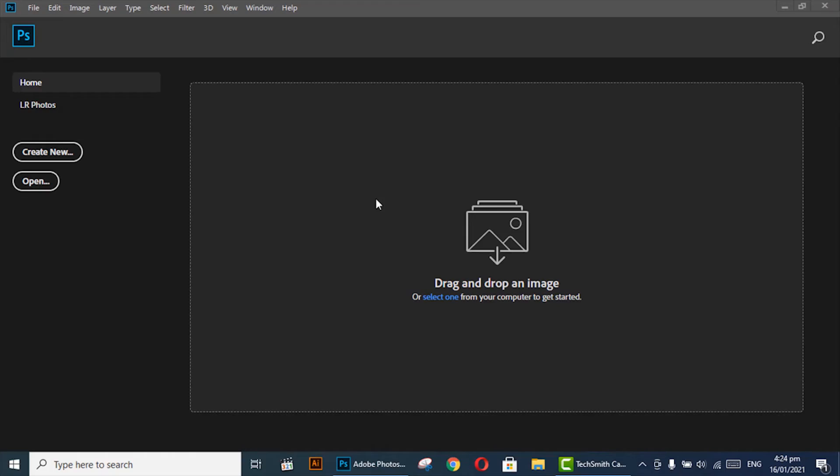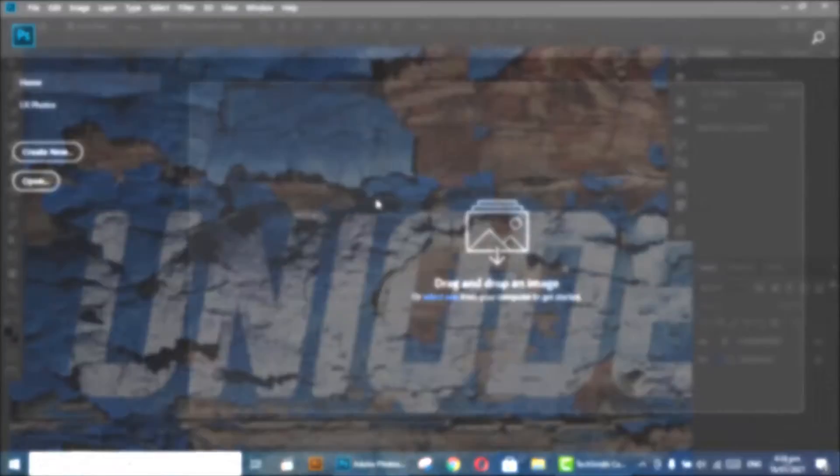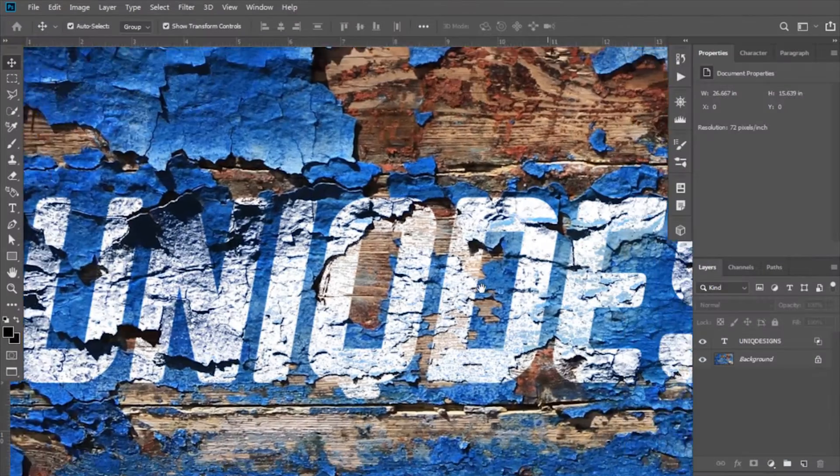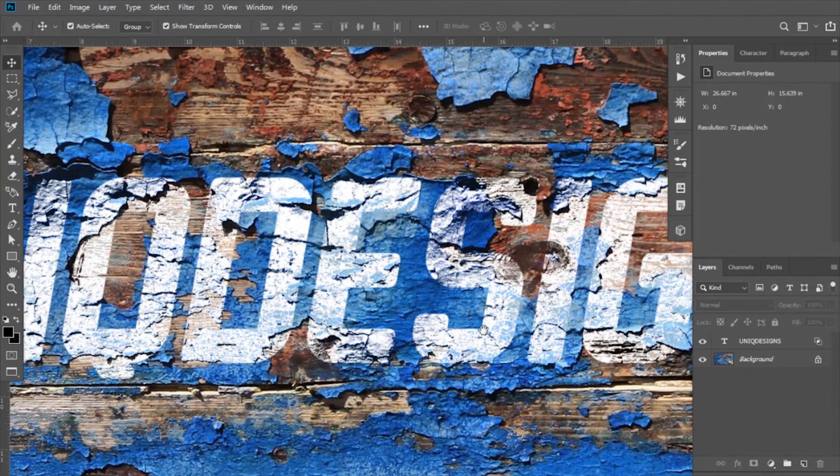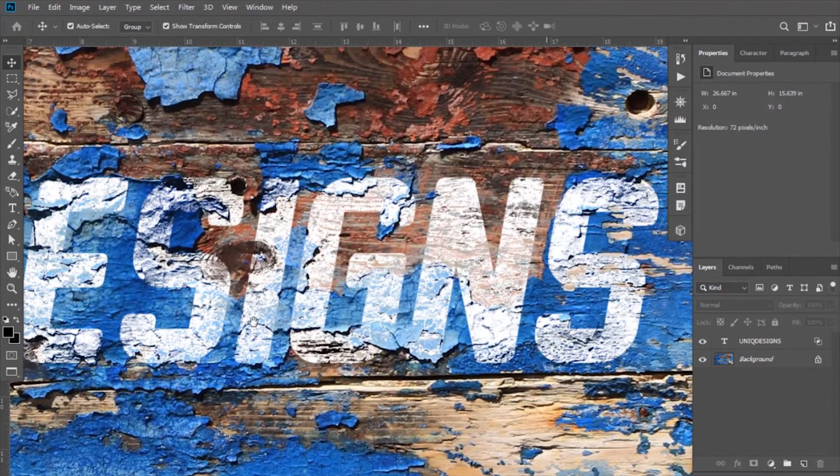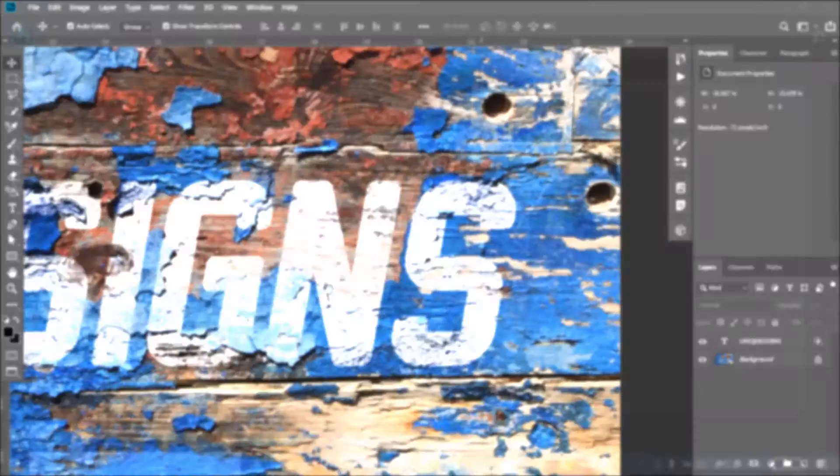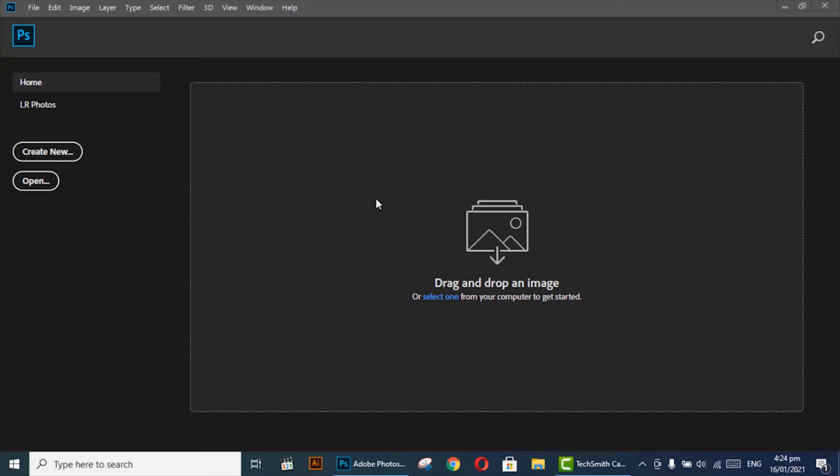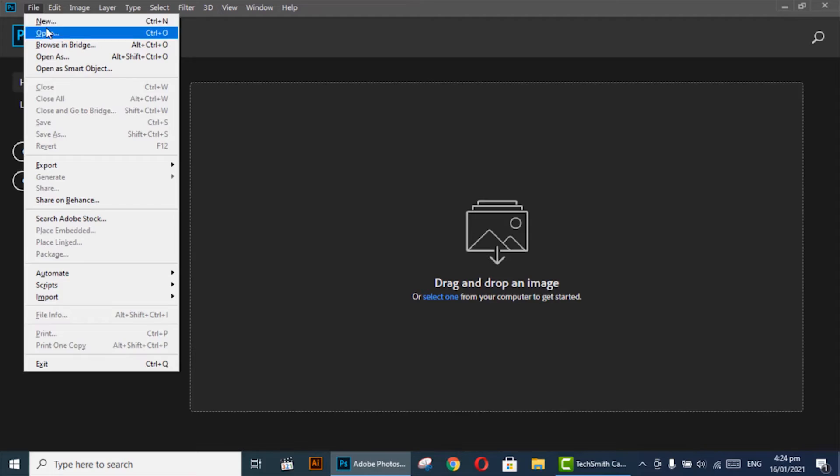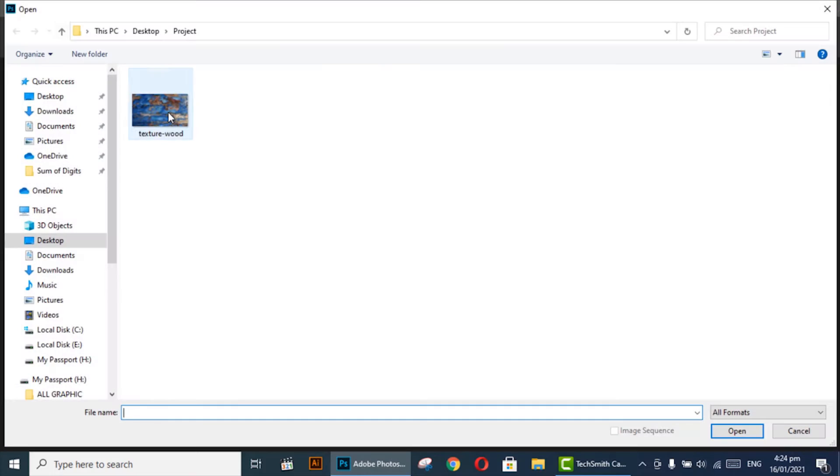Hi, welcome to Unique Designs. In this video you will learn how to blend text on any surface in Adobe Photoshop. So let's start. First of all, open the image into which you want to blend the text.